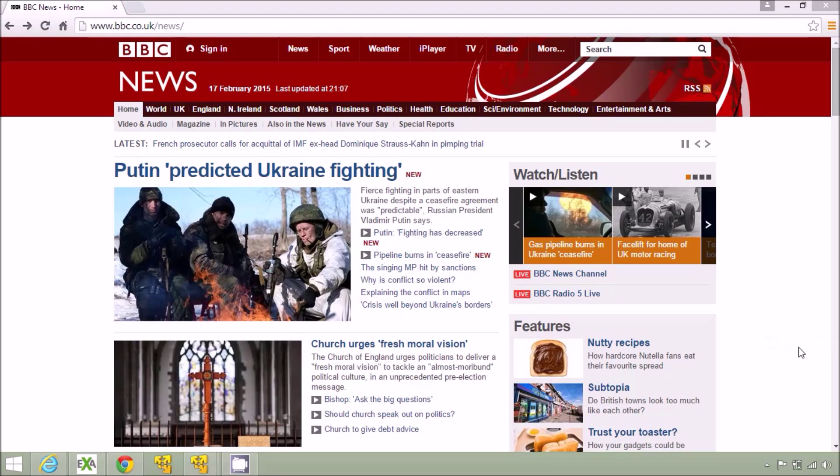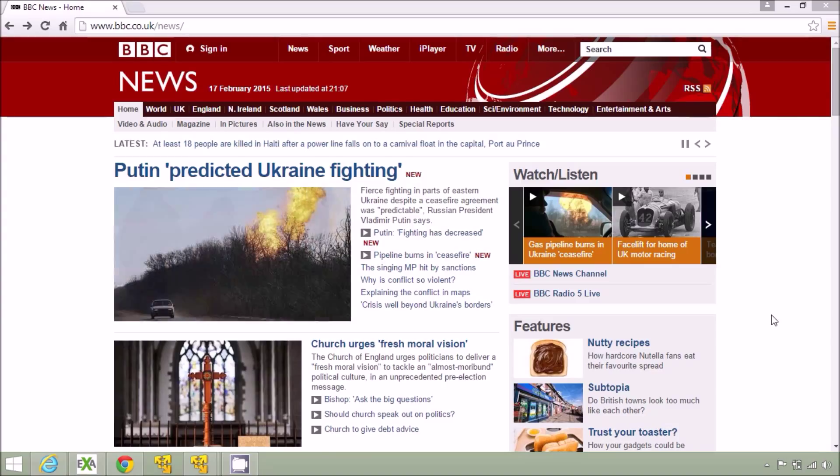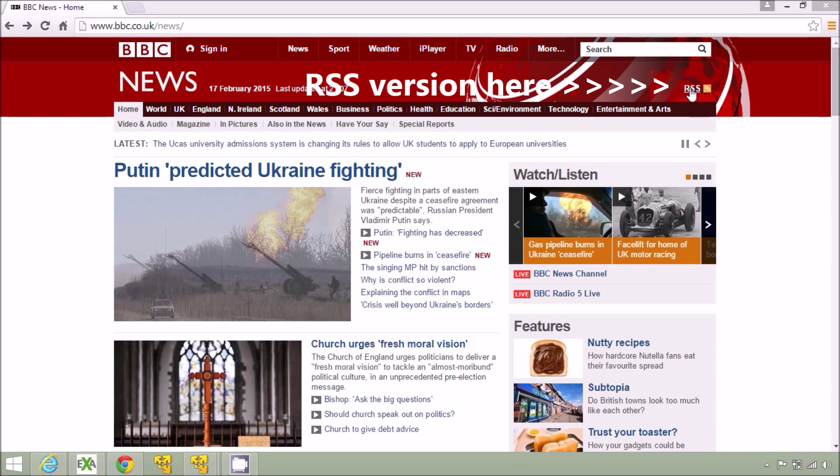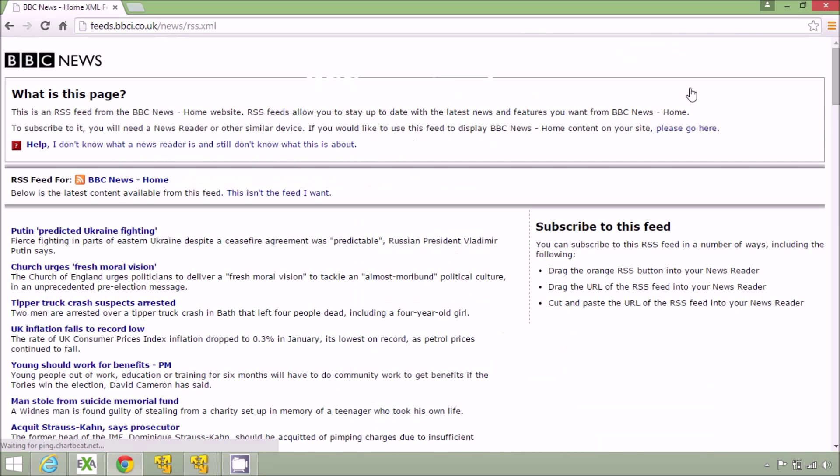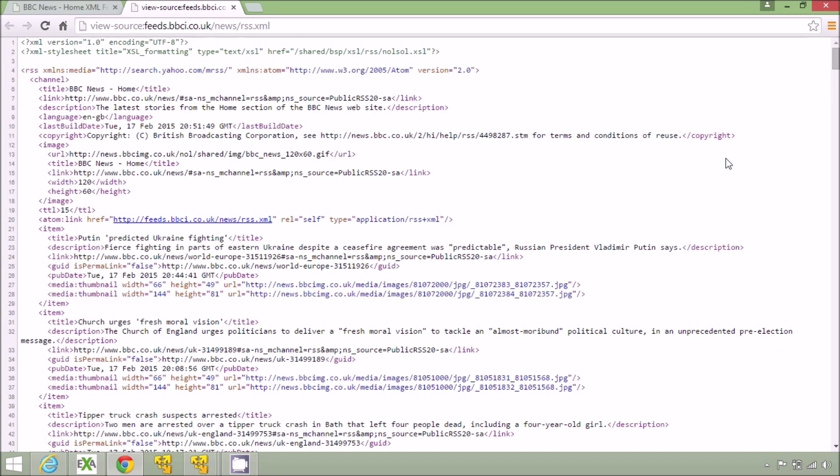Here is the familiar BBC News website in HTML format. I can click on the RSS button to get the XML version of the file and by looking at the page source I can show the format better. You can see here that the data is hierarchical.